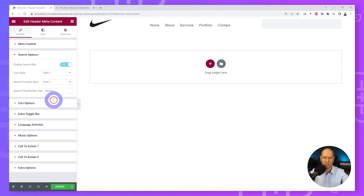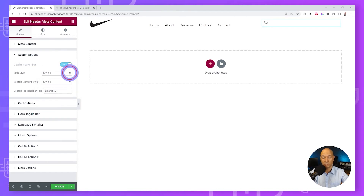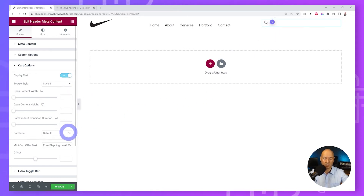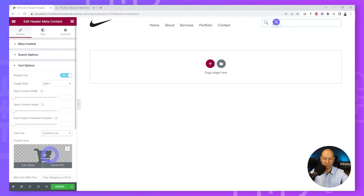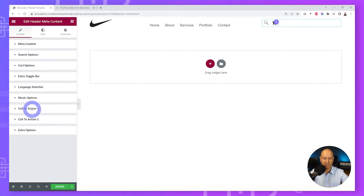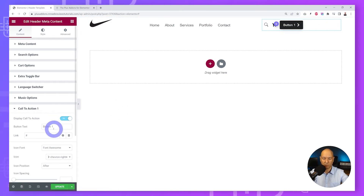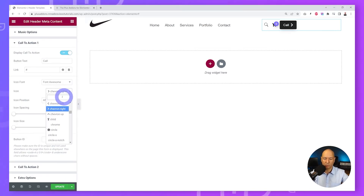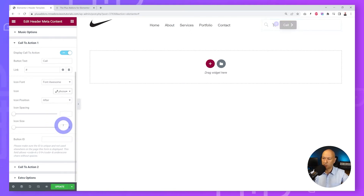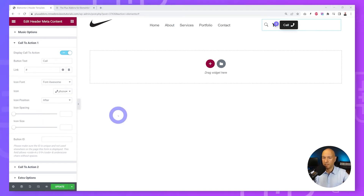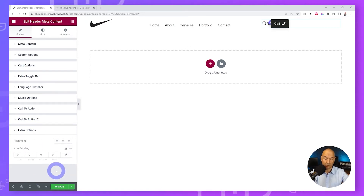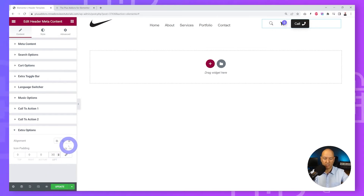Scroll down to enable our display features. Enable the search option — it's now displaying and you can choose among different styles. Enable the cart option and select a shopping cart icon. Enable the call-to-action, rename it 'Call', add a link, and change the icon to a phone icon to make it more user-friendly. Then go to Extra Options and add some left spacing — maybe 30 pixels — and align everything to the right.